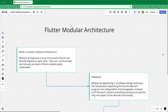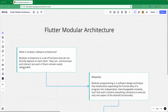Today we are going to learn about the modular architecture using Flutter. So what actually is the modular software architecture? Modular architecture is a set of functions that do not directly depend on each other. They can communicate and interact, but each of them remains easily replaceable — the main thing is that they are easily replaceable.